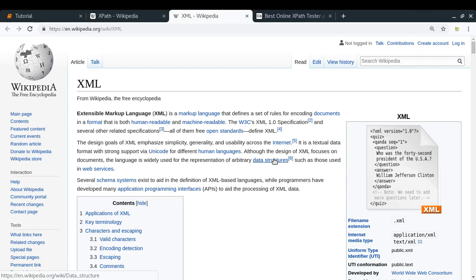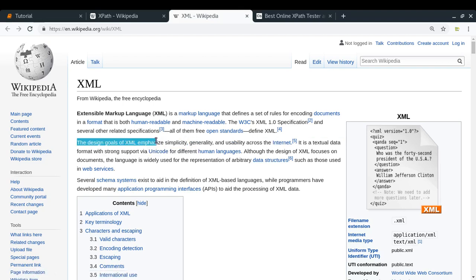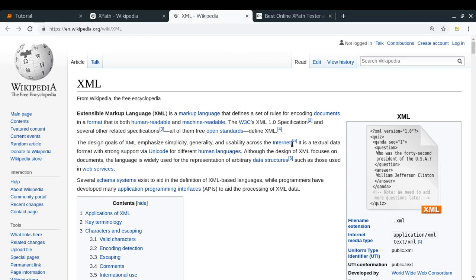HTML has a predefined set of tags which have a special meaning — for example, a body tag, a head tag, or a paragraph tag. Those tags have a special meaning for your browser. But for XML, there is no such thing. You can give any name to your tags and they do not have any special meaning. The design goal of XML is to emphasize simplicity, generality, and usability across the internet. XML is generally used for transportation of data from one web service to another.